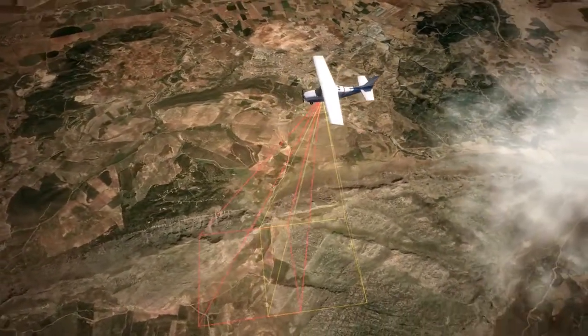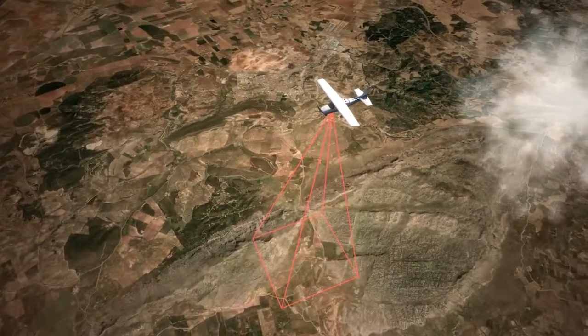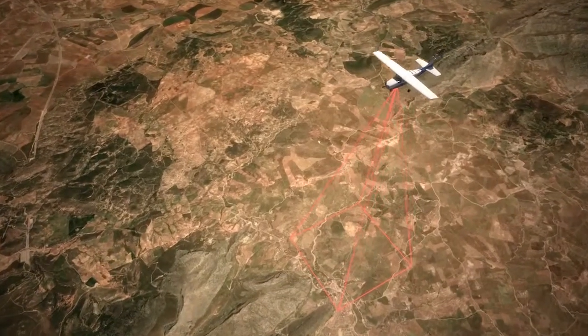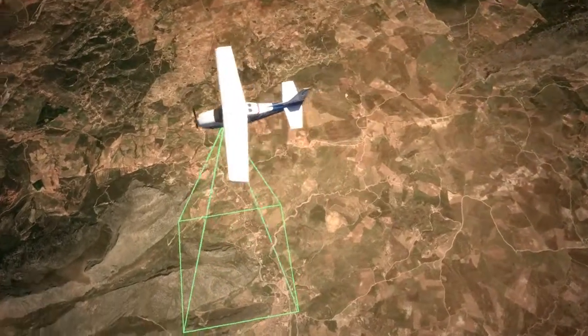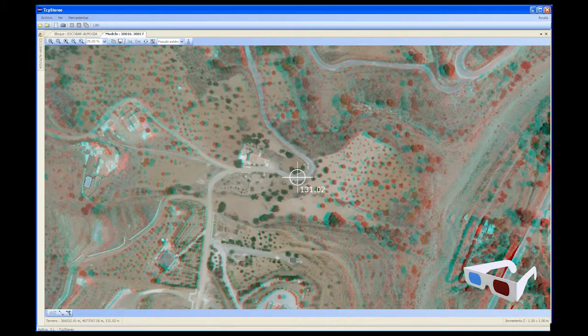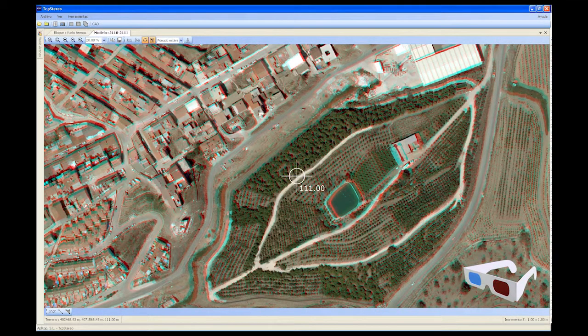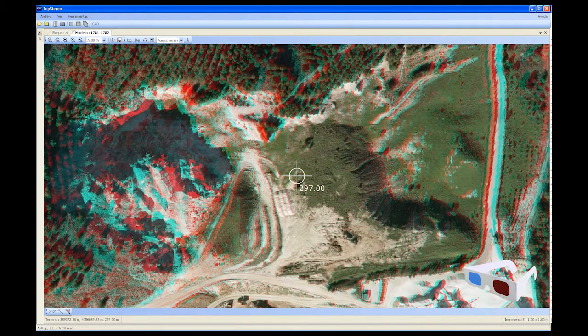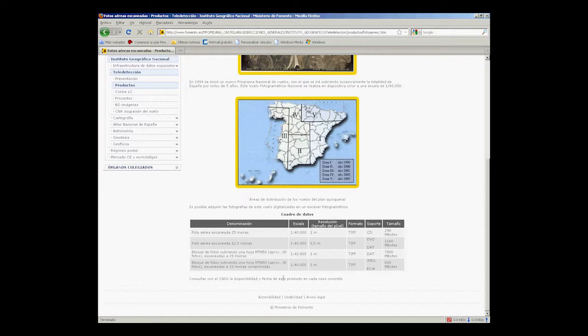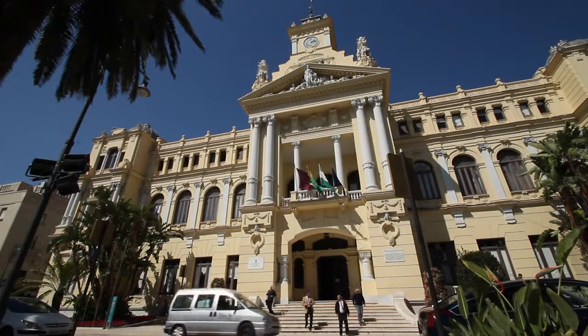Gathering three-dimensional topographic data from aerial photographs is now a reality within the scope of all professionals, thanks to the possibility of obtaining this kind of information via stereoscopic models made up of such photos. This work can be outsourced to specialist companies, or the images can be requested from organizations which hold archives of oriented digital flights, such as the National Geographic Institute and municipal and regional government cartographic departments.